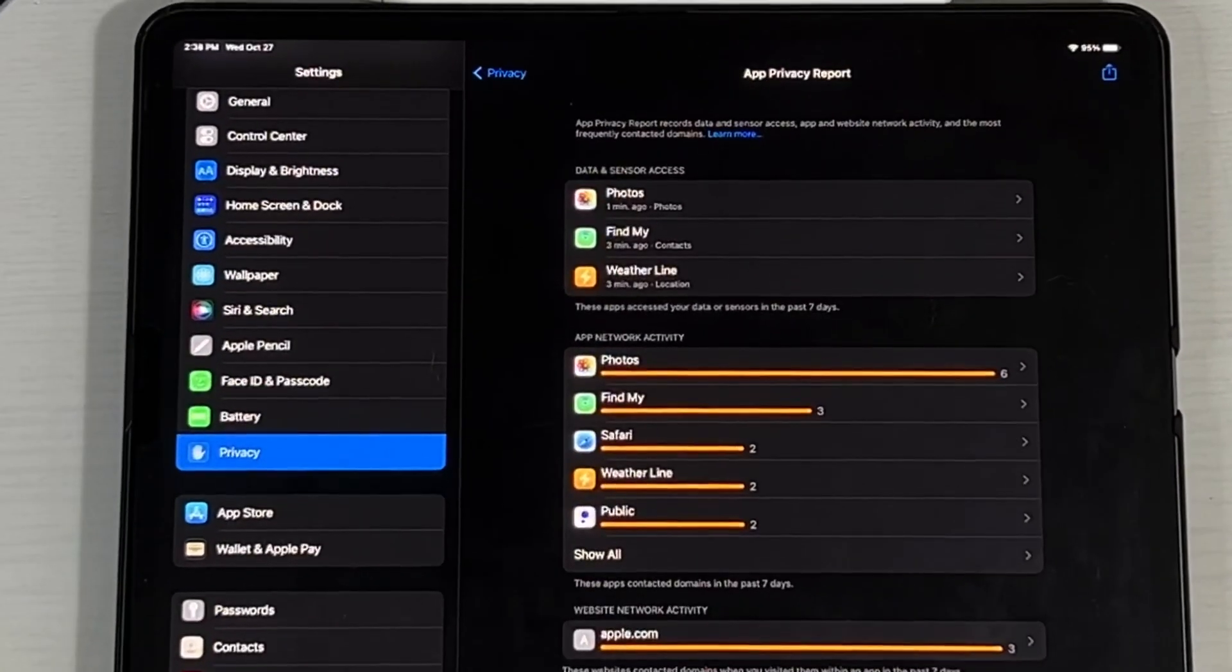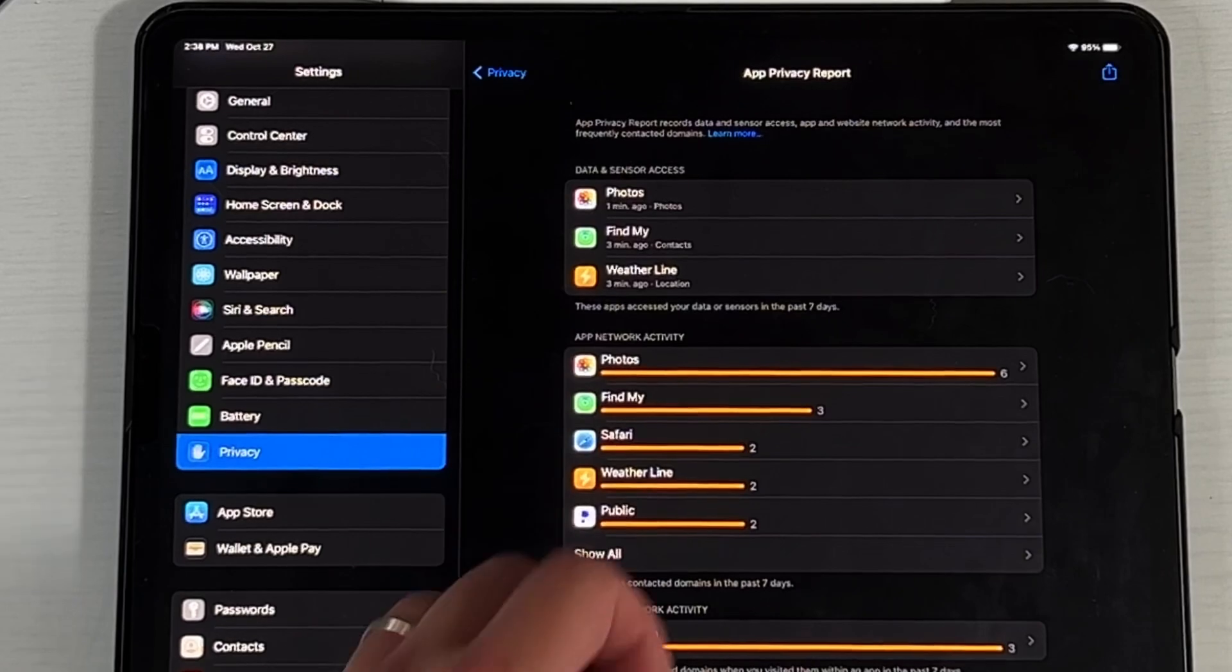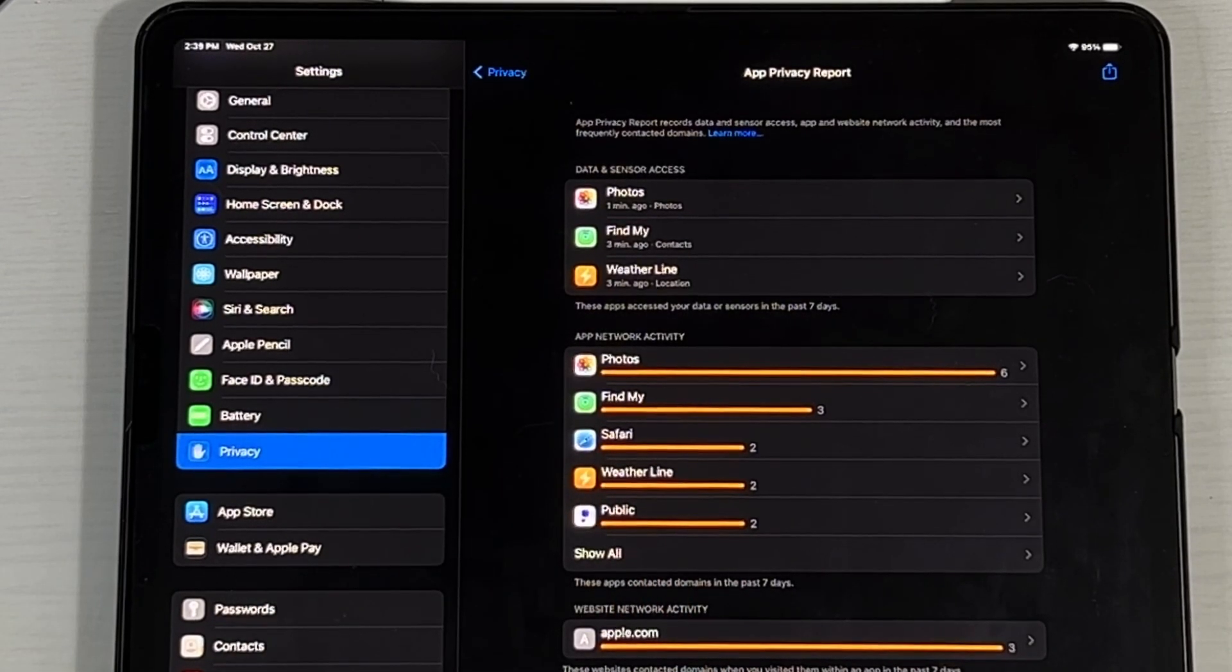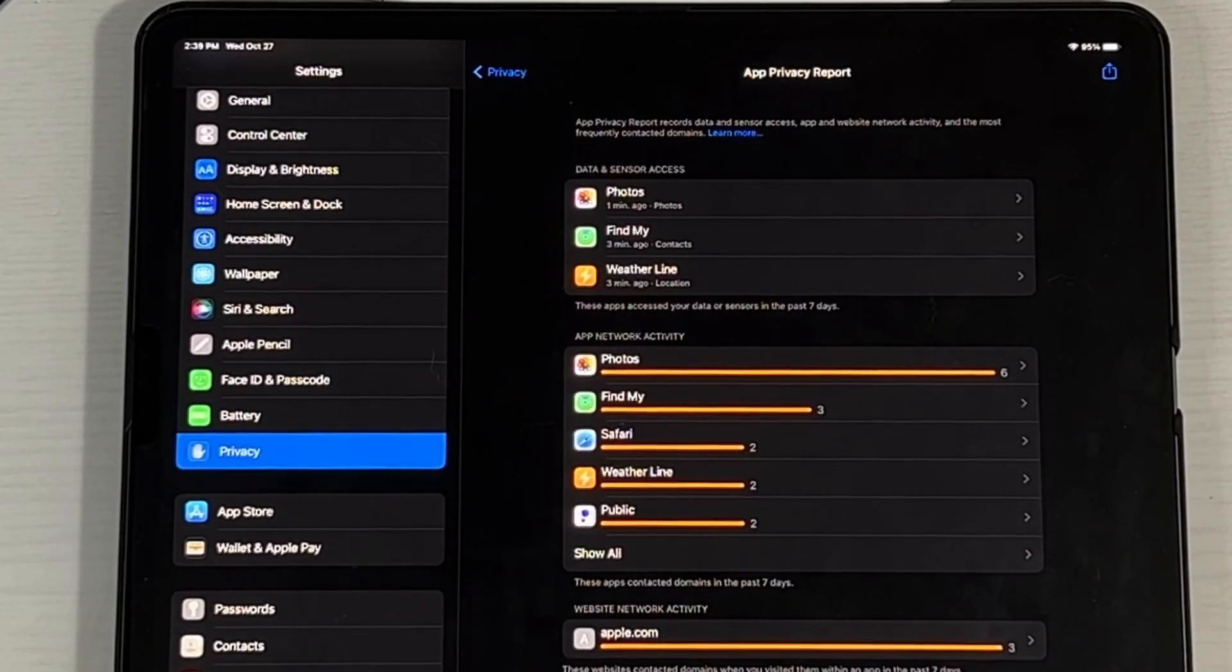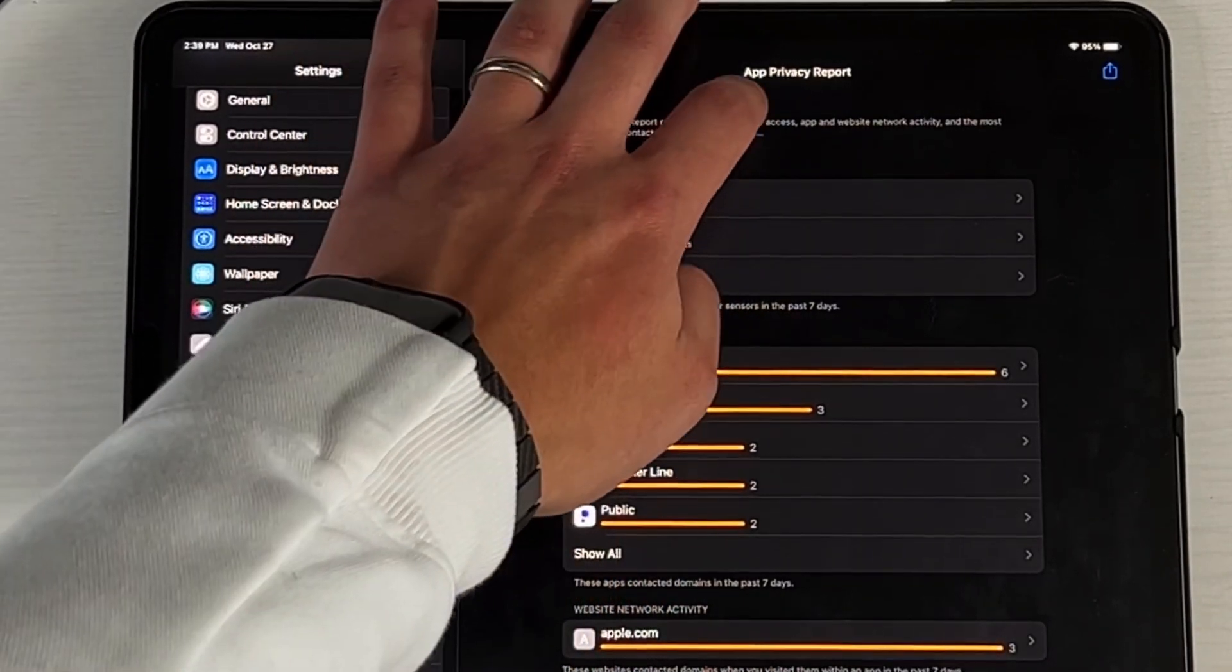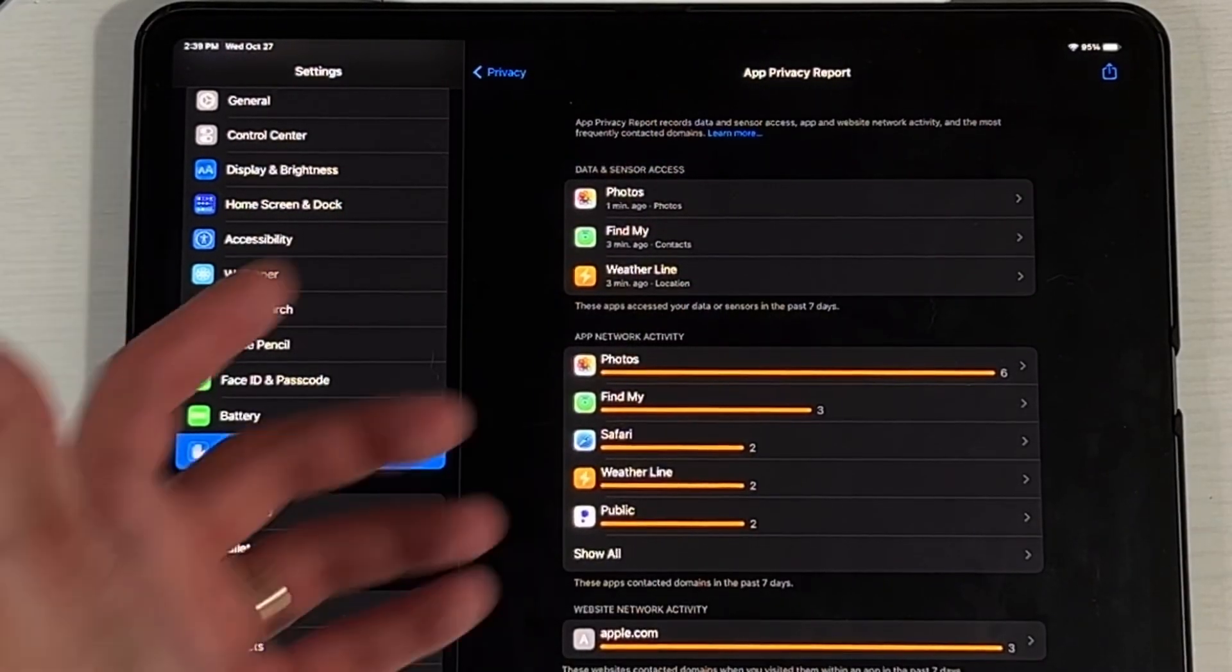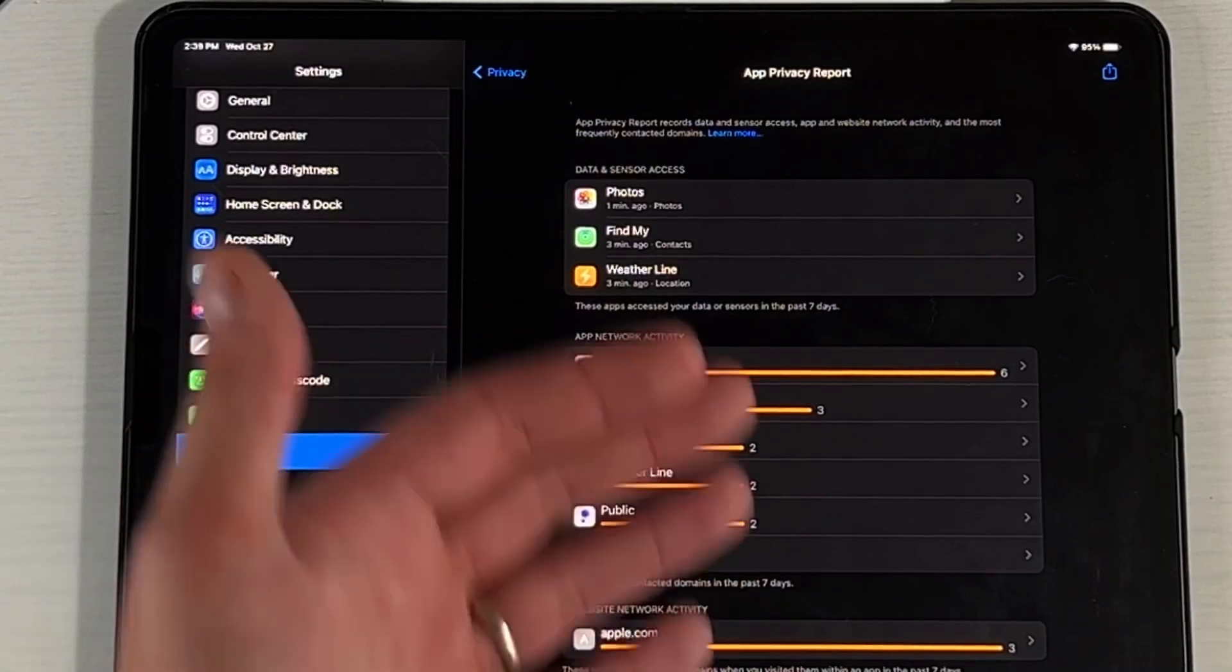App privacy report is a new feature that has been talked about but finally is released with iPadOS 15.2. And here it says app privacy report records data and sensor access, app and website network activity, and most frequently connected domains. So it's basically letting you know what is going on with each action that you take on the iPad, especially when you connect it to an internet source, when you're connected to data or Wi-Fi. So here, first off, I do want to let you know that if you try to press on this learn more button, for some reason, it's not working. So hopefully with the 15.2 beta 2 update, we'll be able to actually learn more.